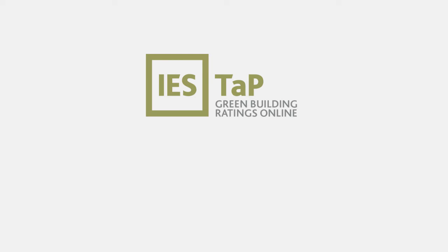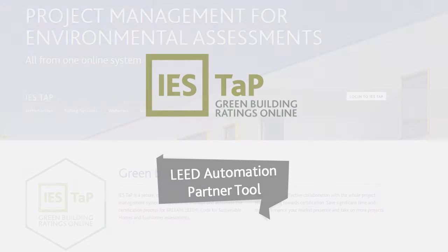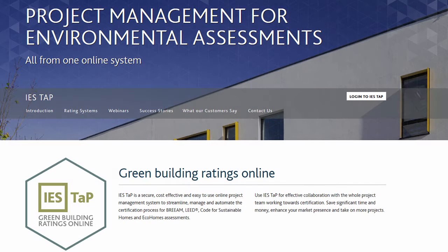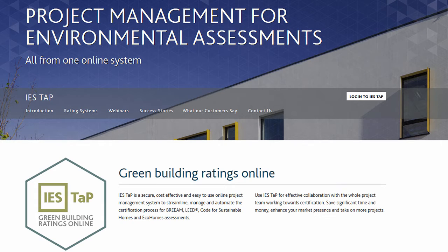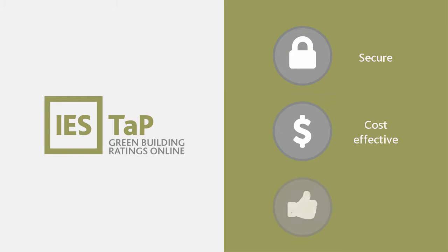Hello. In this short video, I will introduce you to our IES TAP for LEED product, which IES provides. IES TAP is one of our cloud-based solutions and is an online project management system aimed at supporting those involved in the certification process for green building rating systems. This system is secure, cost-effective, and easy to use.